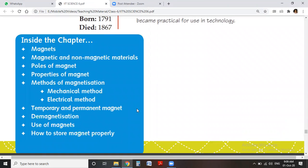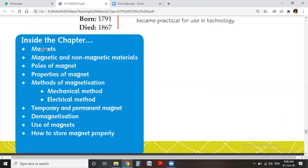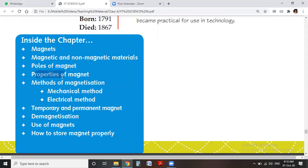Now we will see which topics come in this chapter. We discuss magnets, and the materials which are attracted by a magnet or not — those are called magnetic or non-magnetic materials. A magnet shows two poles, north and south, so we discuss the poles of magnets and their properties. We also cover methods of magnetization — that is, making a magnet artificially. There are two methods: the mechanical method and the electrical method.